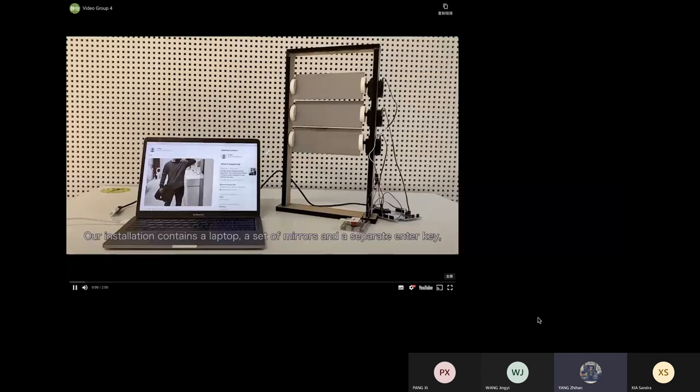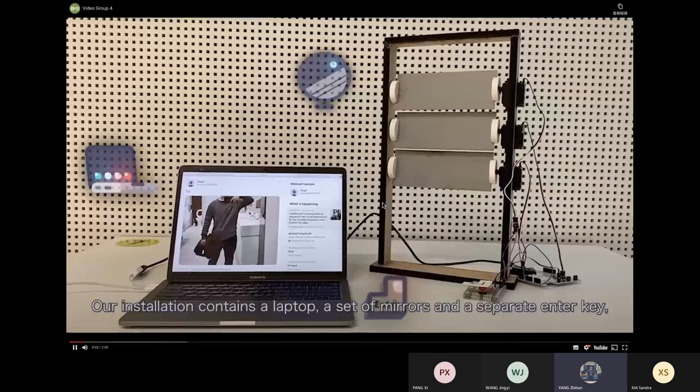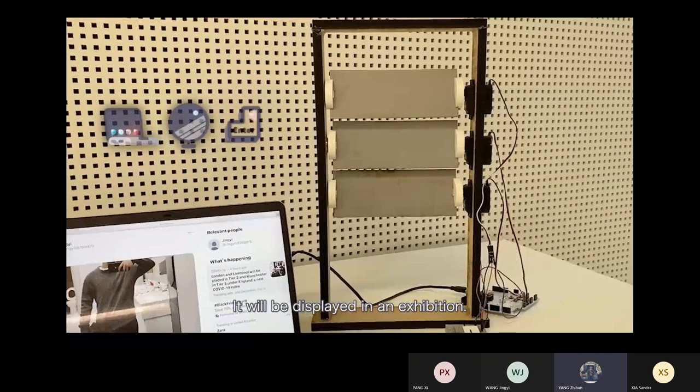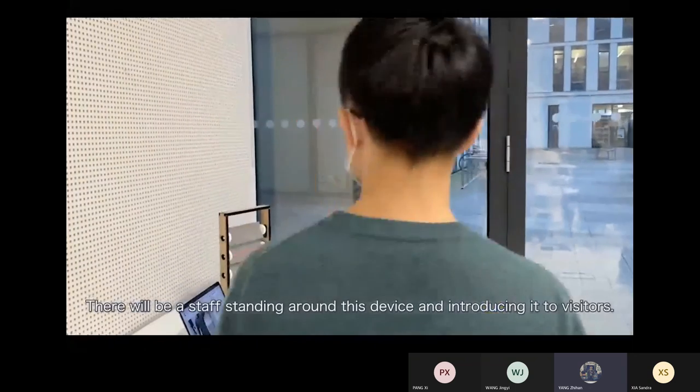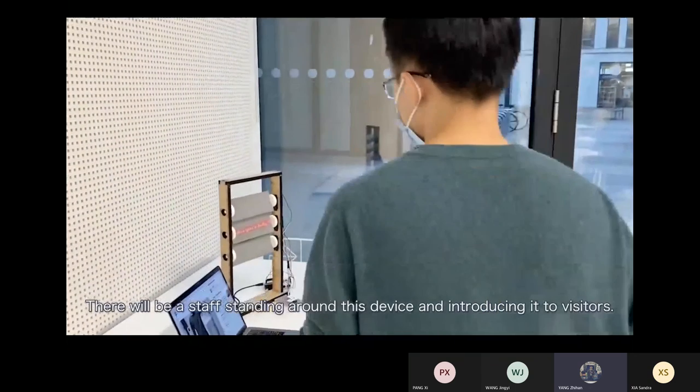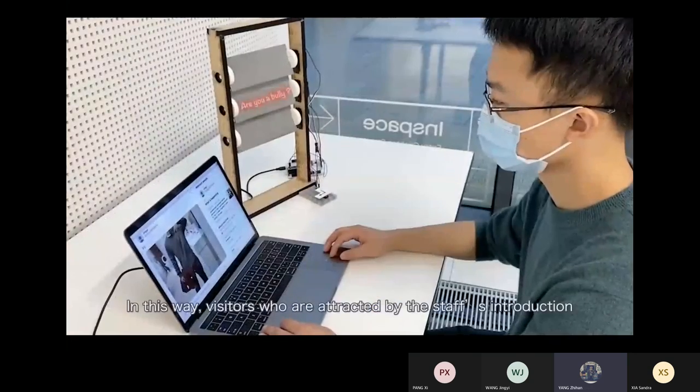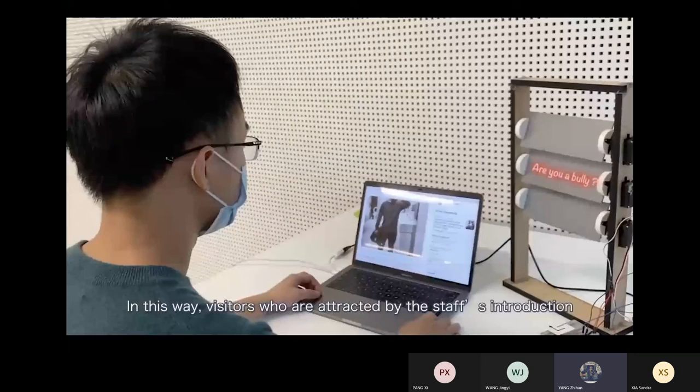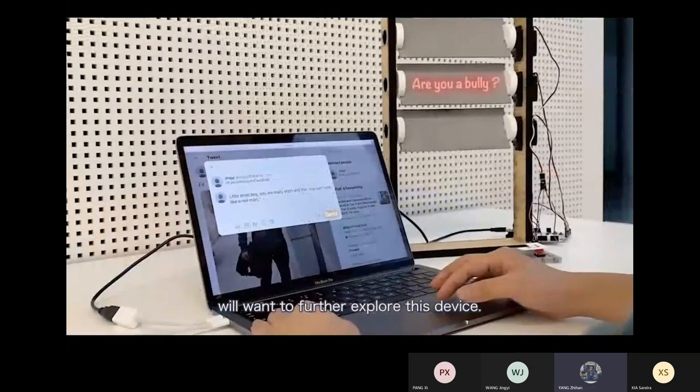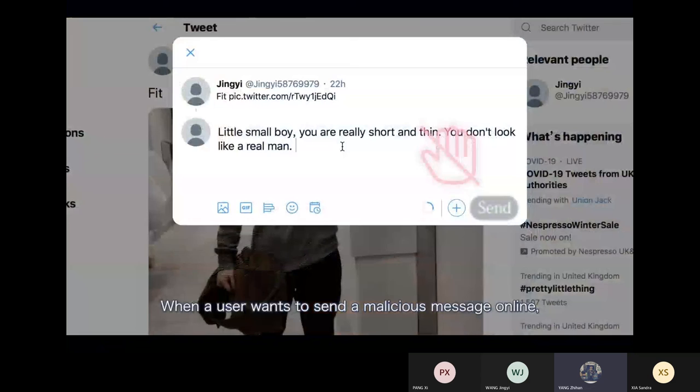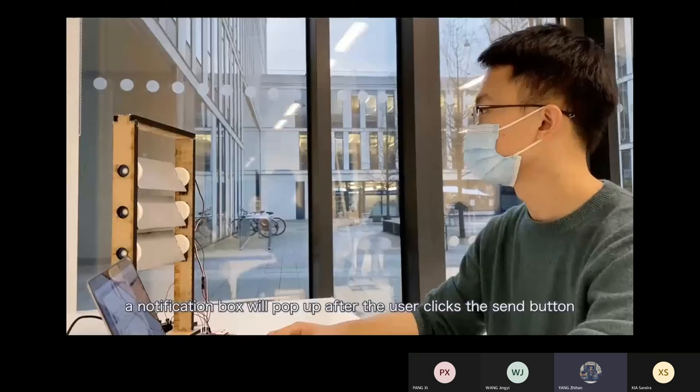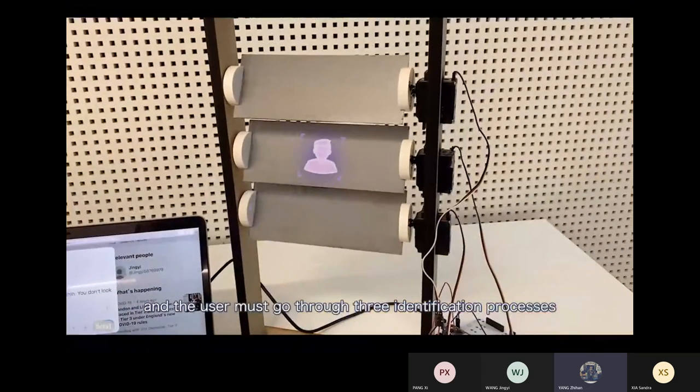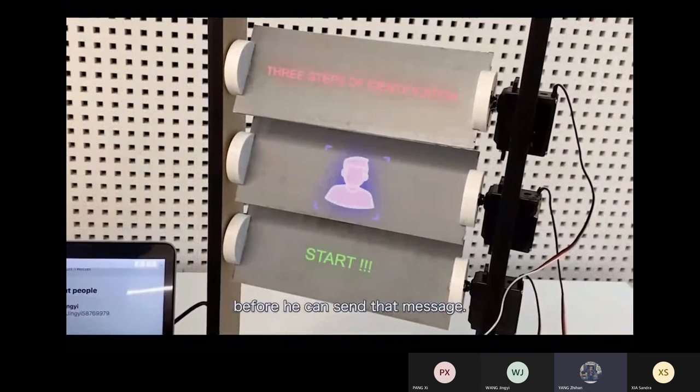Our installation contains a laptop, a set of mirrors, and a separate enter key. It will be displayed in an exhibition. There will be a staff standing around this device and introducing it to visitors. In this way, visitors who are attracted by the staff's introduction will want to further explore this device. When a user wants to send a malicious message online, the send button is at first disabled. A notification box will pop up after the user clicks the send button, and the user must go through three identification processes before he can send that message.